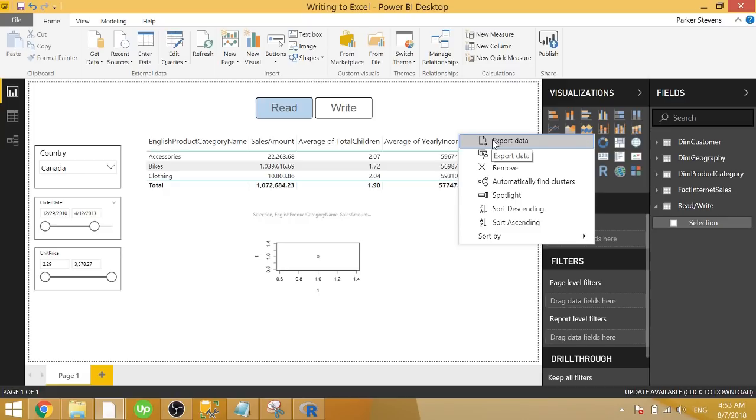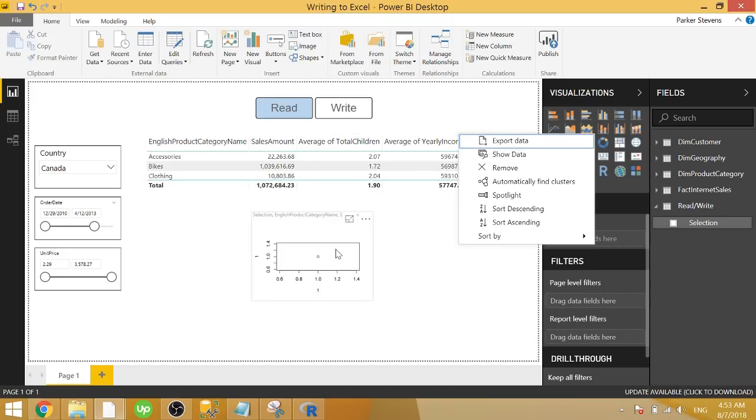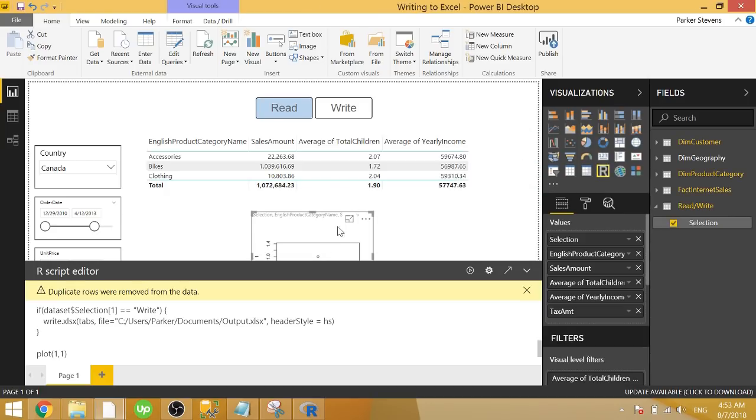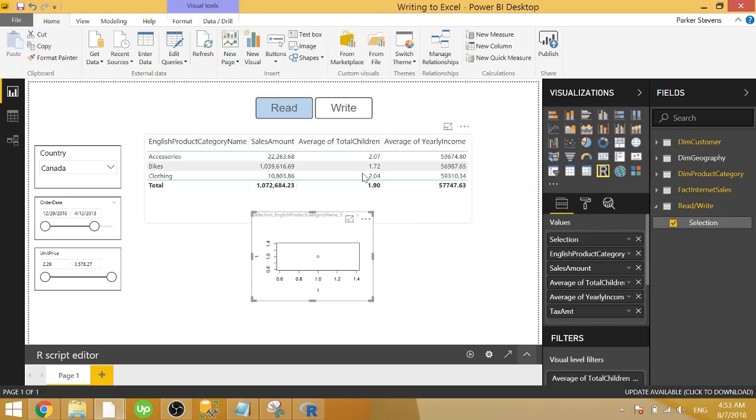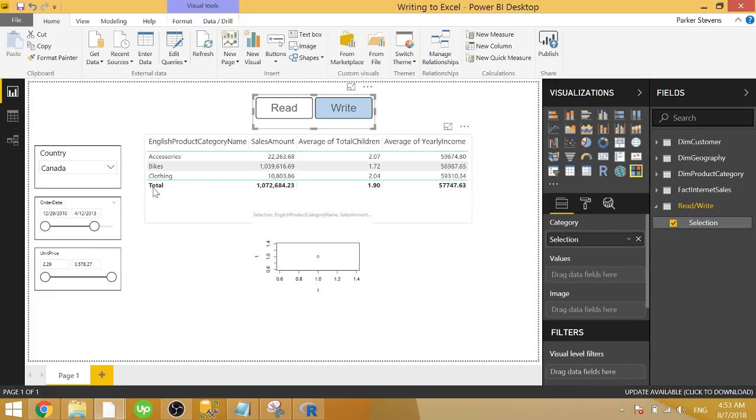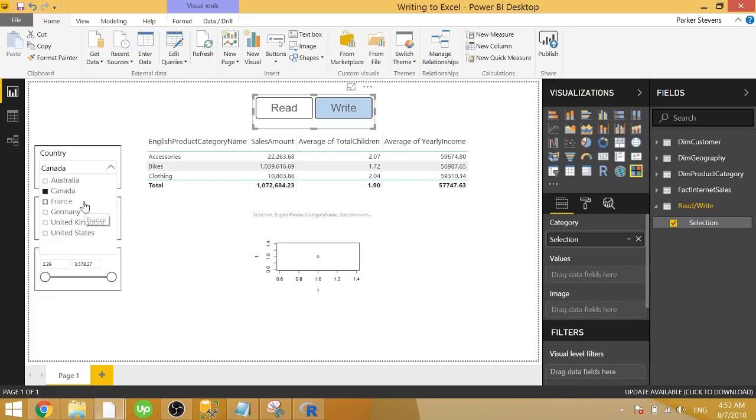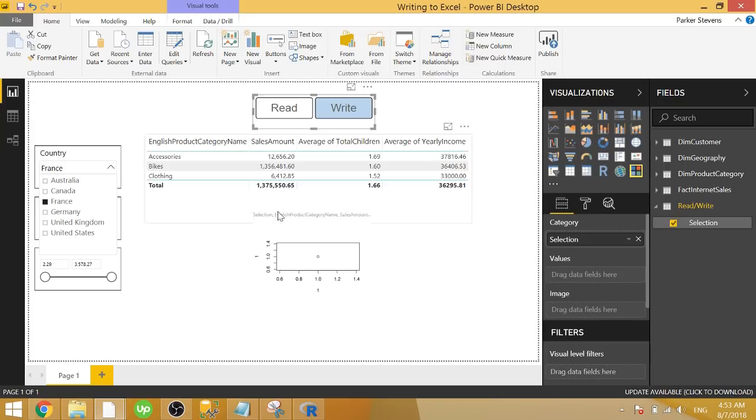So I want to show you a way that you can write just a little bit of R script to export whatever you want. It doesn't even have to be visible on the page. So if we take a look at what I have here, this is an R visual down here that's going to run some code. So if we have it on write mode, every change that we make to a slicer is continuously running this R code and rewriting a new Excel spreadsheet for us.